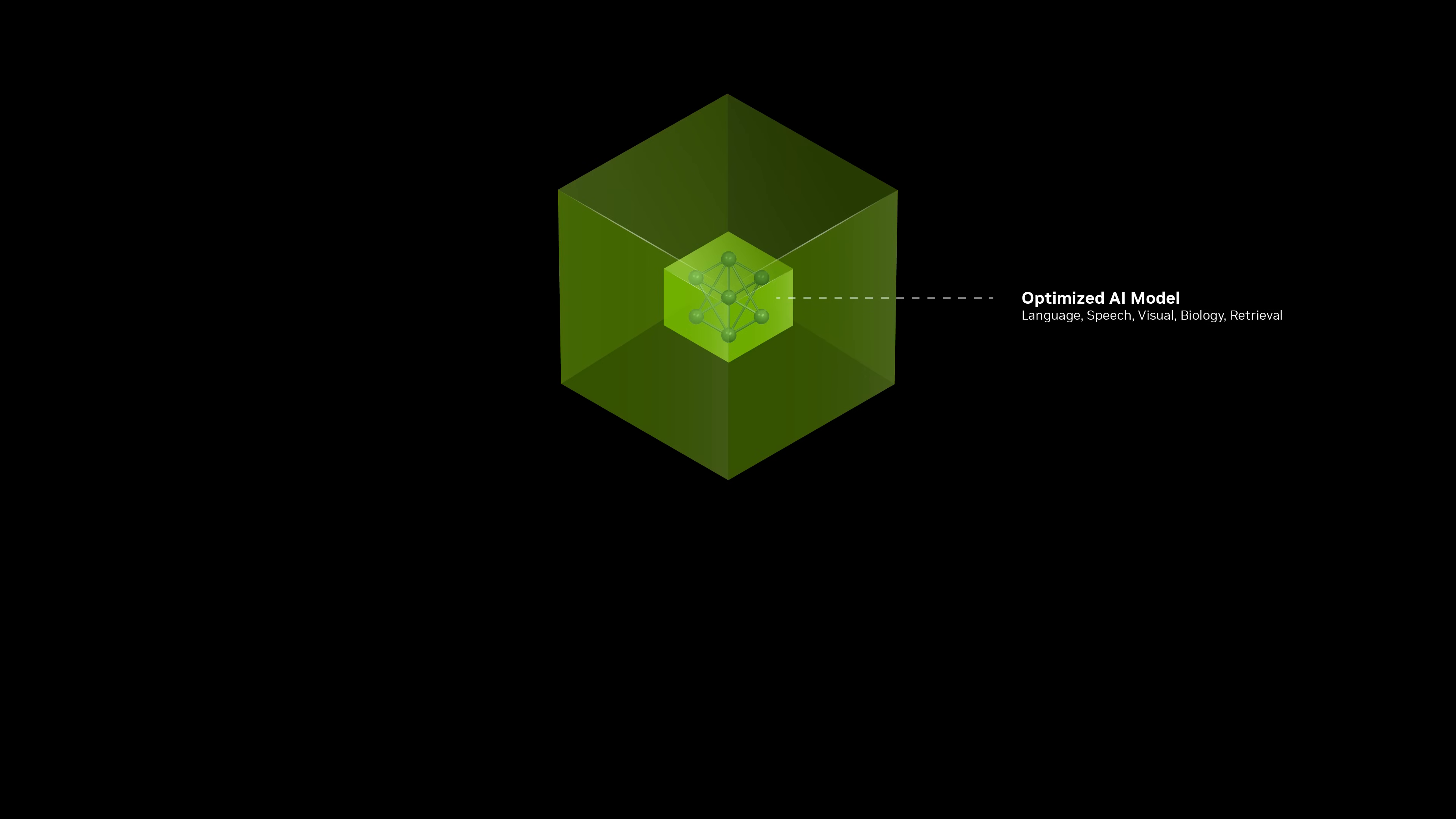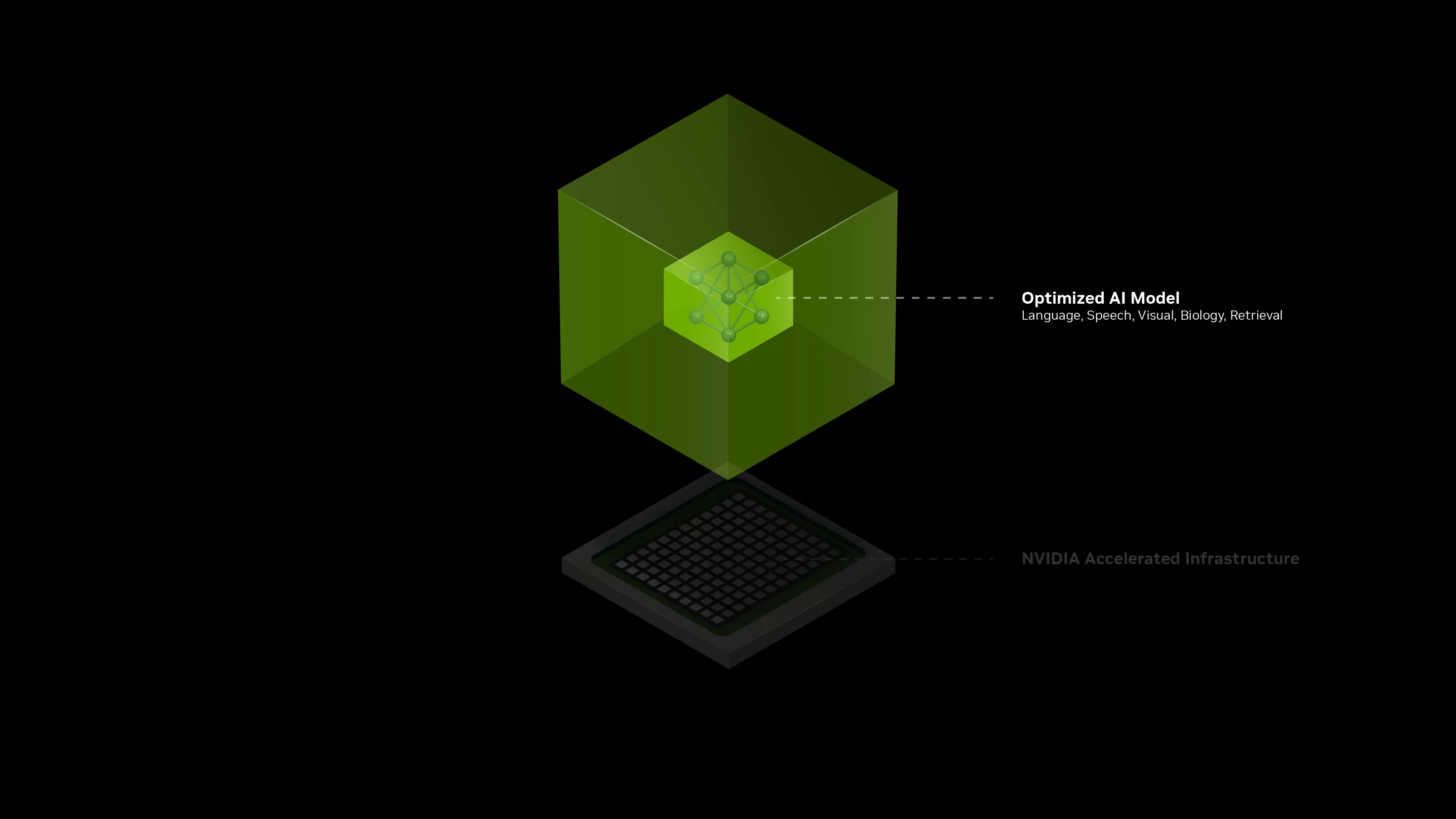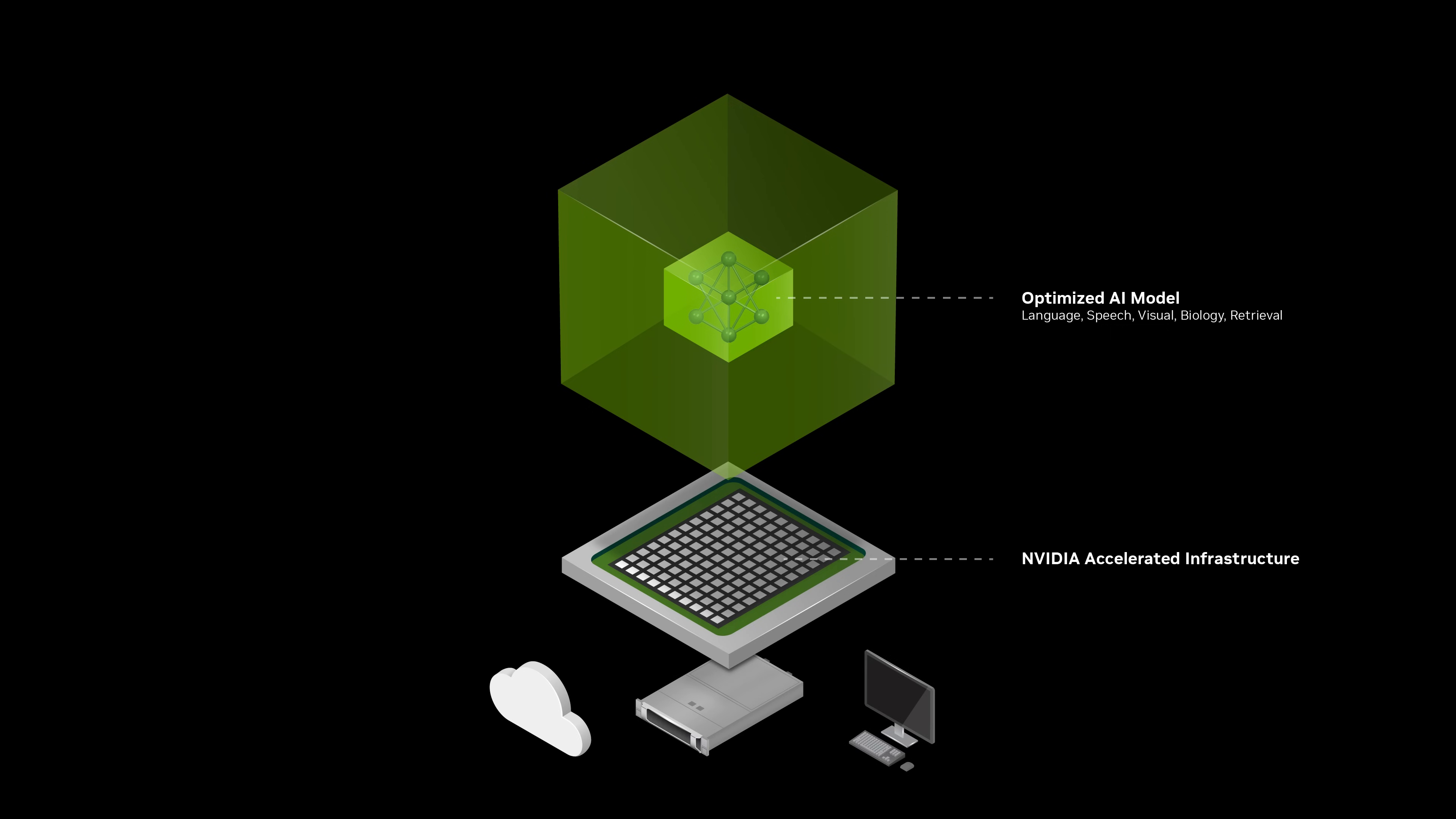NIM is a set of accelerated inference microservices that enables organizations to run AI models on NVIDIA GPUs anywhere, in the cloud, in the data center, and on workstations and PCs.